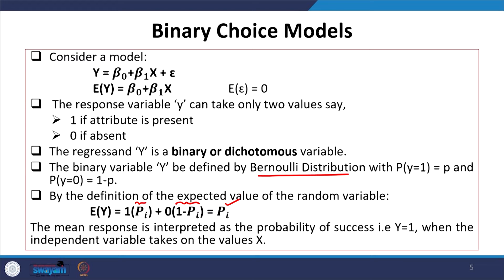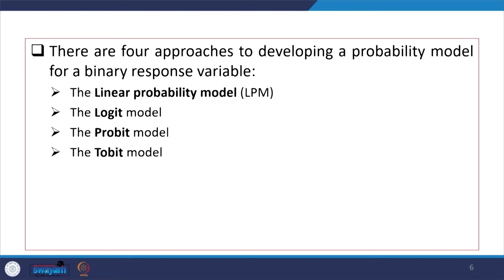The mean response is interpreted as the probability of success — that is, y equal to 1 — when the independent variable takes the values of x. There are four approaches to develop a probability model for binary response variables: the linear probability model (LPM), the logit model, the probit model, and the Tobit model.